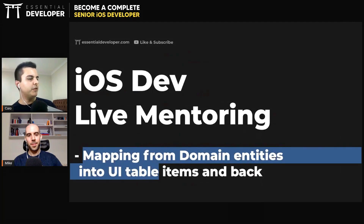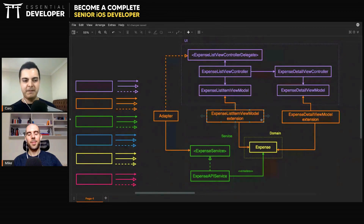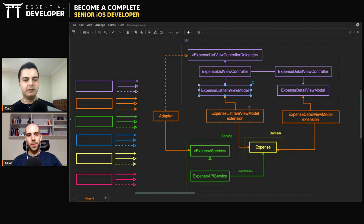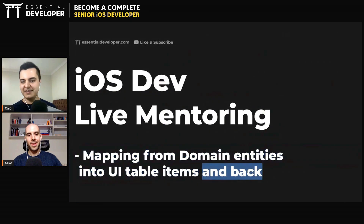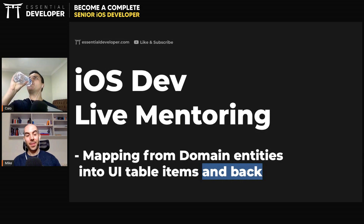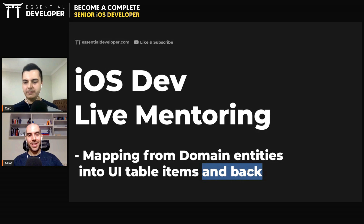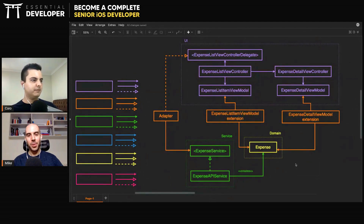We're mapping from domain entities to UI table items — that's what we defined here. We are transforming expenses into expense view models, but what about back? How can you convert them back into domain entities? That can be challenging. There are a couple of ways we can use to do it.